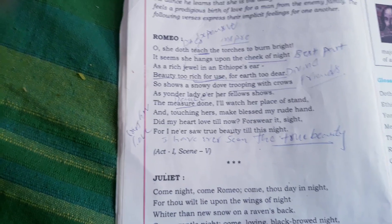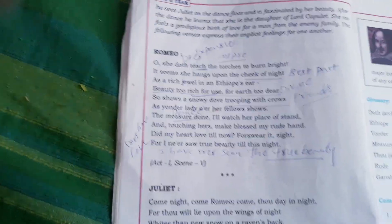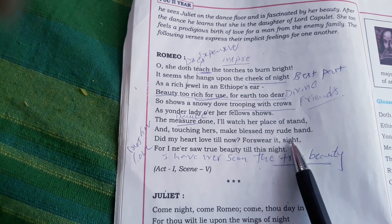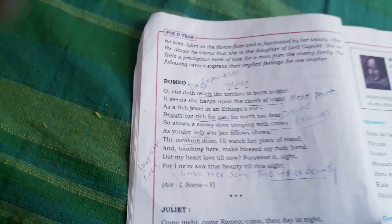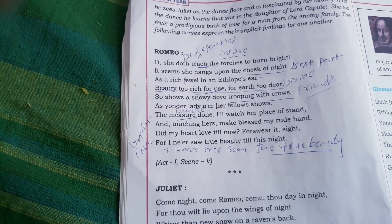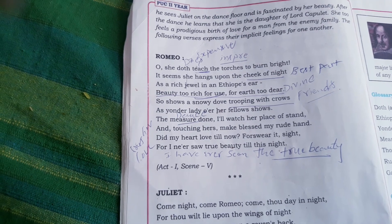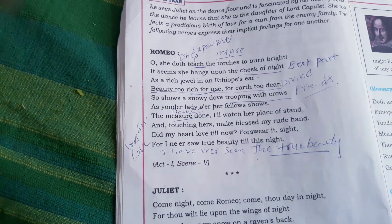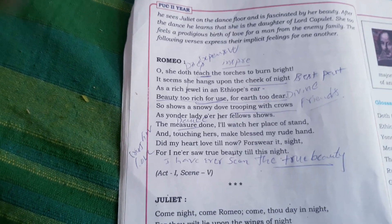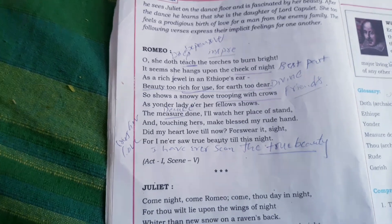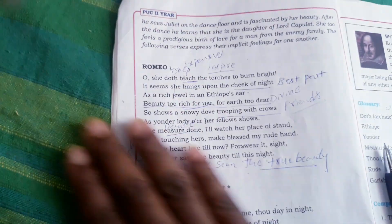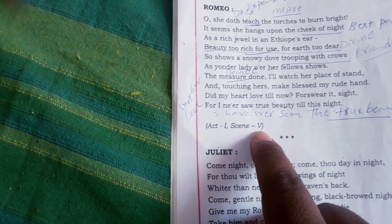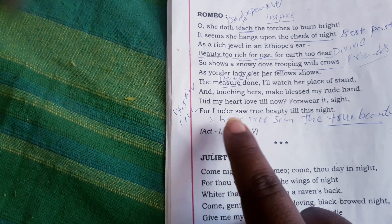Romeo says: 'Did my heart love till now? Forswear it, sight! For I never saw true beauty till this night.' My heart has been attracted to Juliet — it is 100% true, it is forsworn. I have truly never seen real beauty in this world until today at this party. She is my beloved Juliet. This is all about the first extract, taken from Act 1, Scene 5 of Romeo and Juliet.